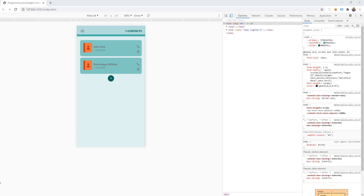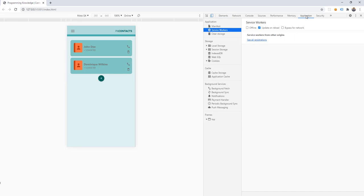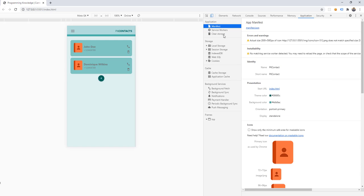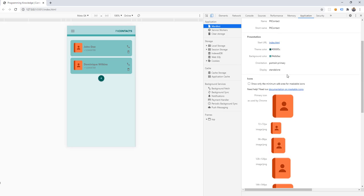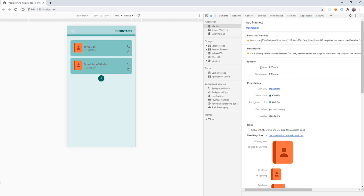Now we're going to check if the manifest.json file works for our application. Let's refresh the page and check the Application tab inside the developer tools. Click on the manifest entry and you can see all the information right here — for example, the identity, the name, the short name, the presentation group, and the start URL which is index.html as specified in our manifest.json.